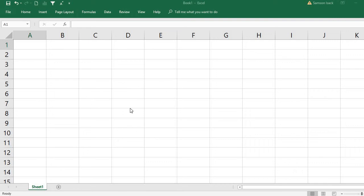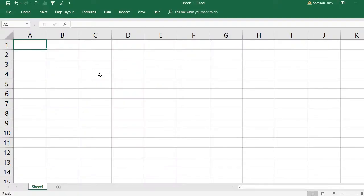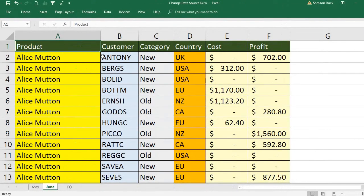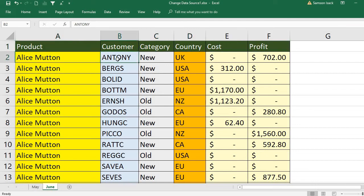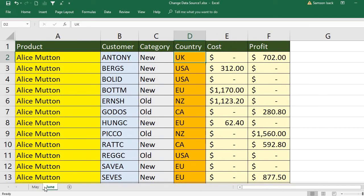My current worksheet is from the new workbook. I'll show you where my data file is — it's in the data files folder, called 'Change Data Source One'. This data shows product, customer, category, country, cost, and profit for each product. I have two sheets: May and June.